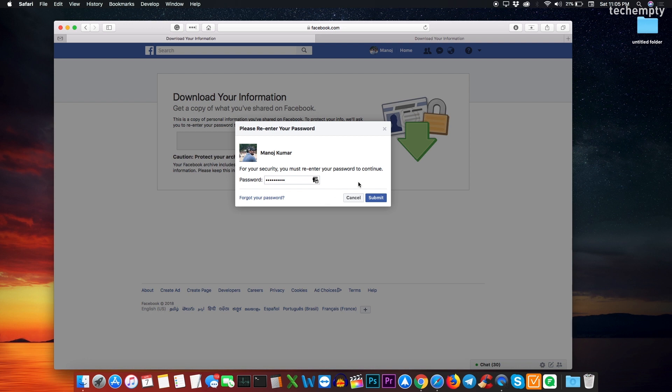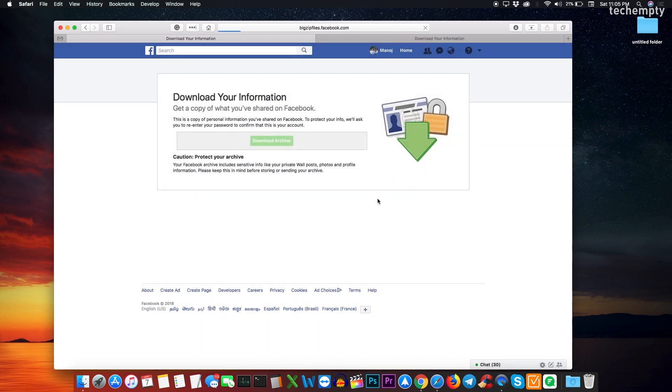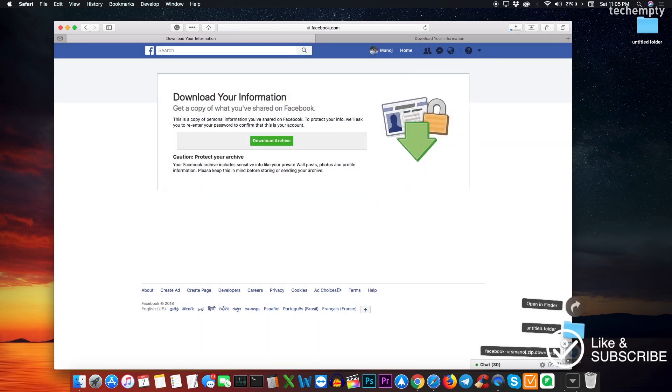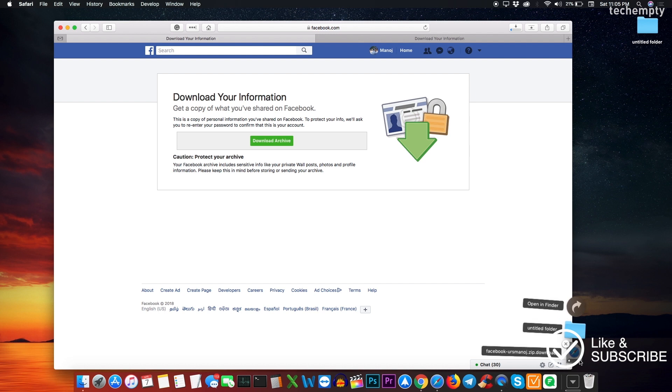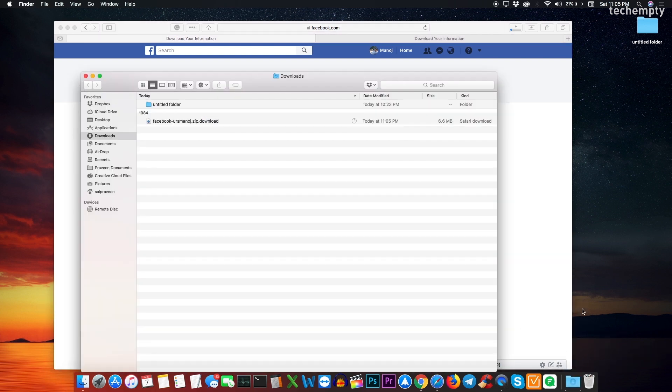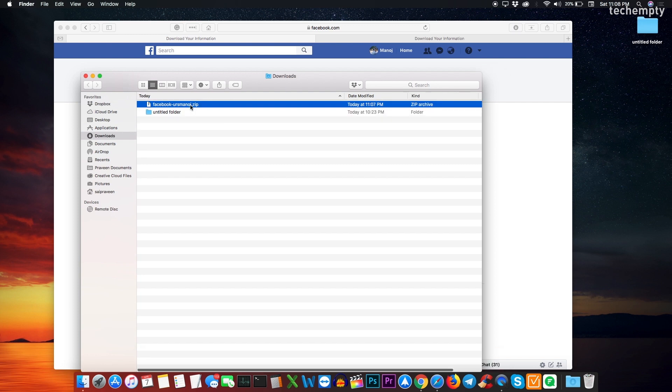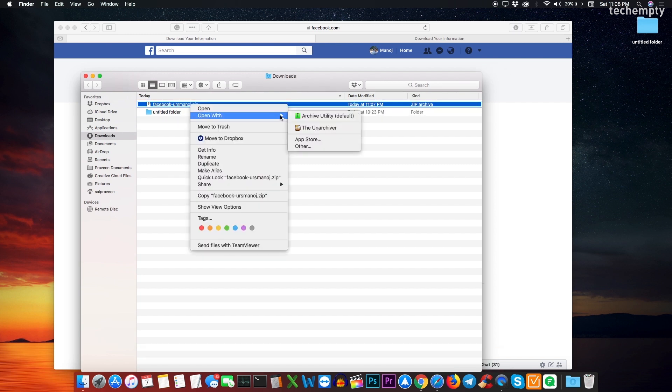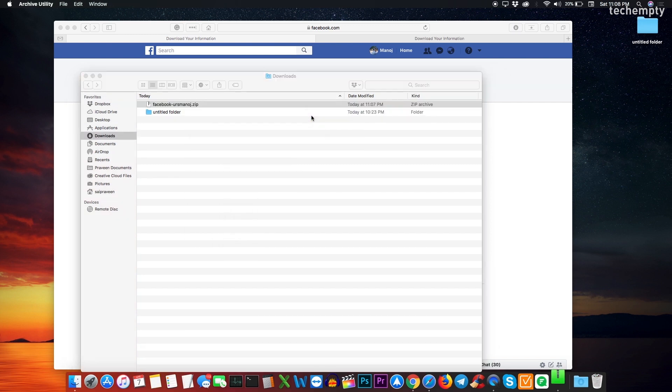Depending on the data you shared on Facebook, the size of the file may differ. Like, if you shared a lot of pictures and videos, your archive size may be around few gigs. Mine was around 800 MB and you need a rare or zip extractor to unzip the file.